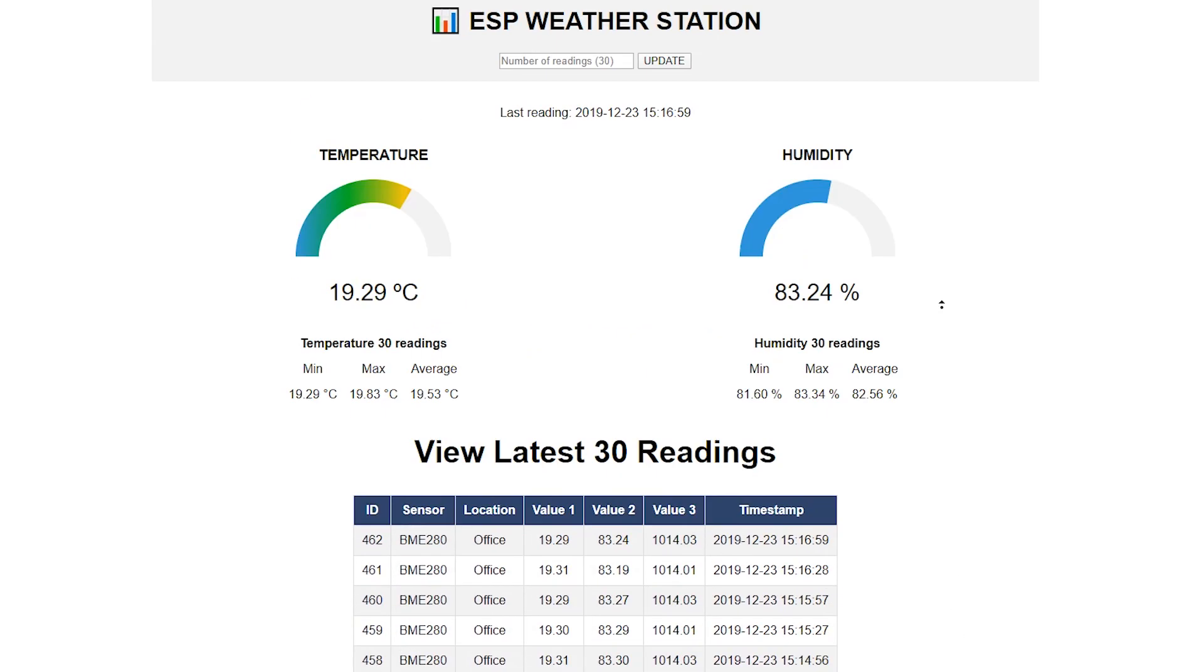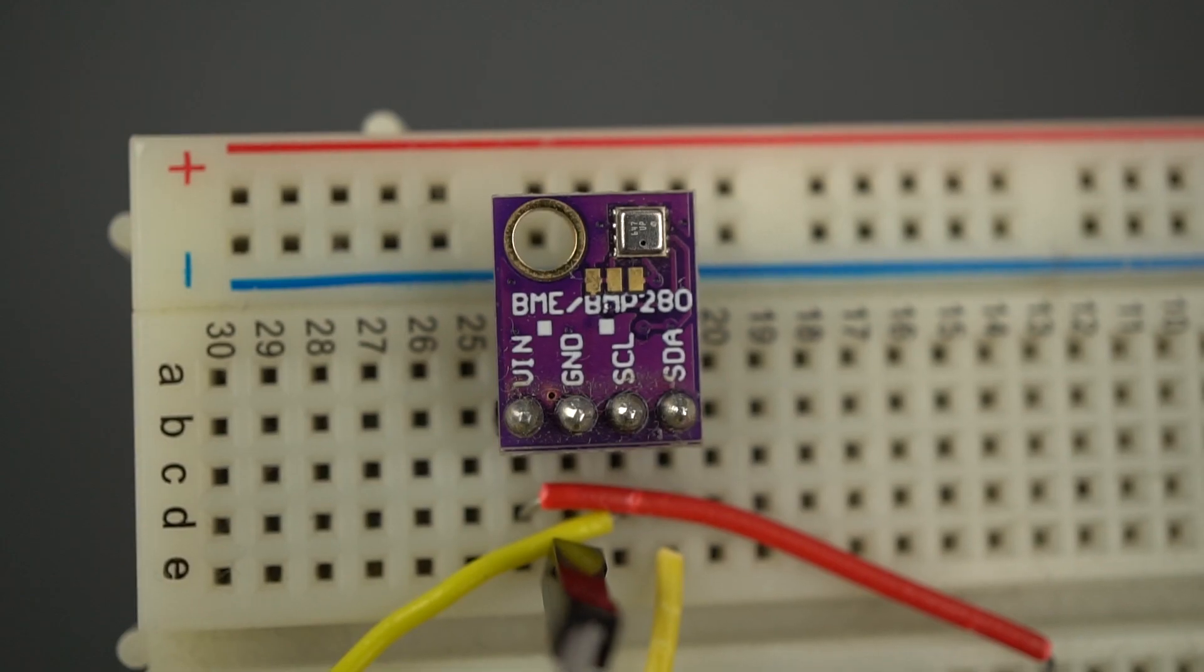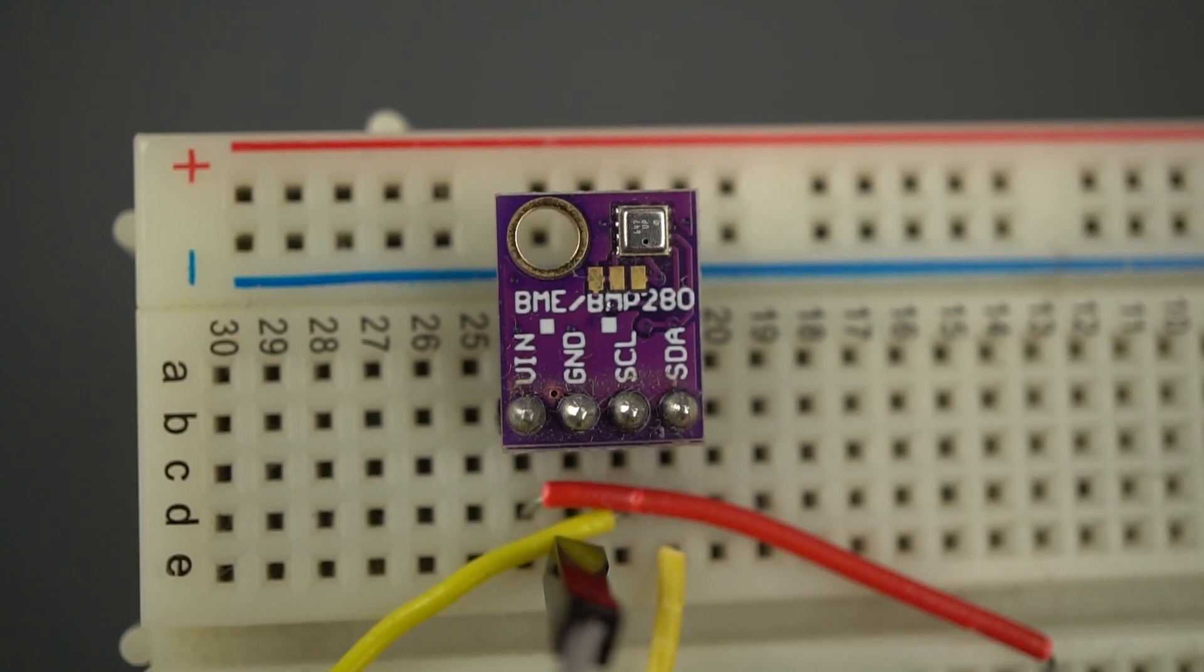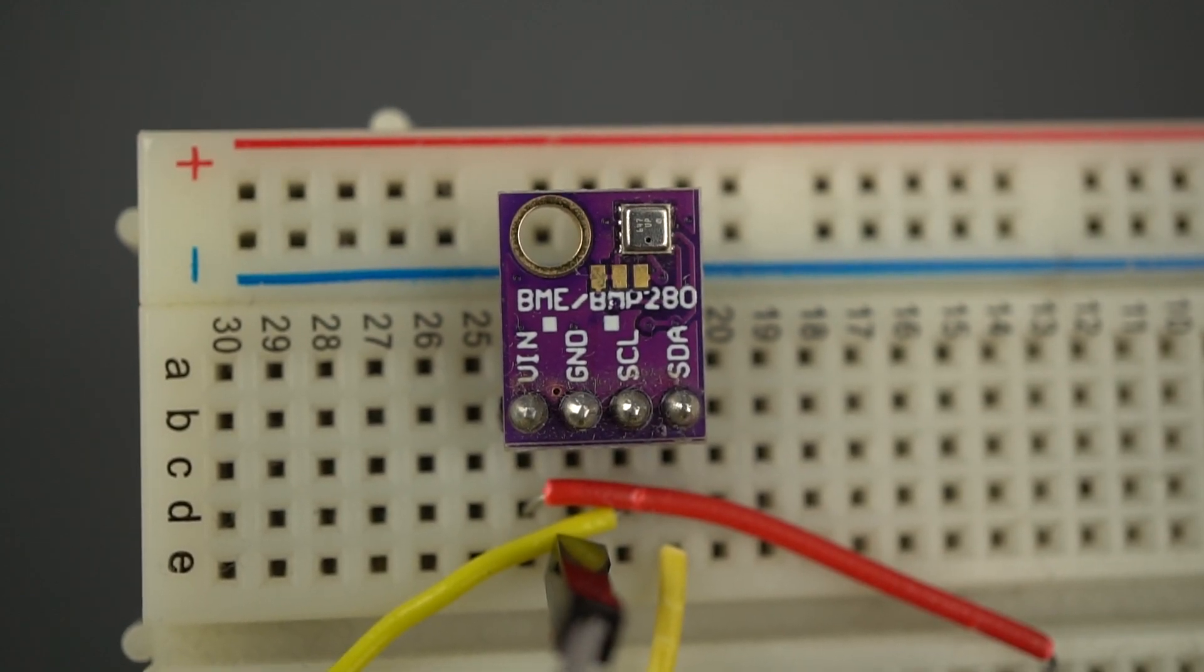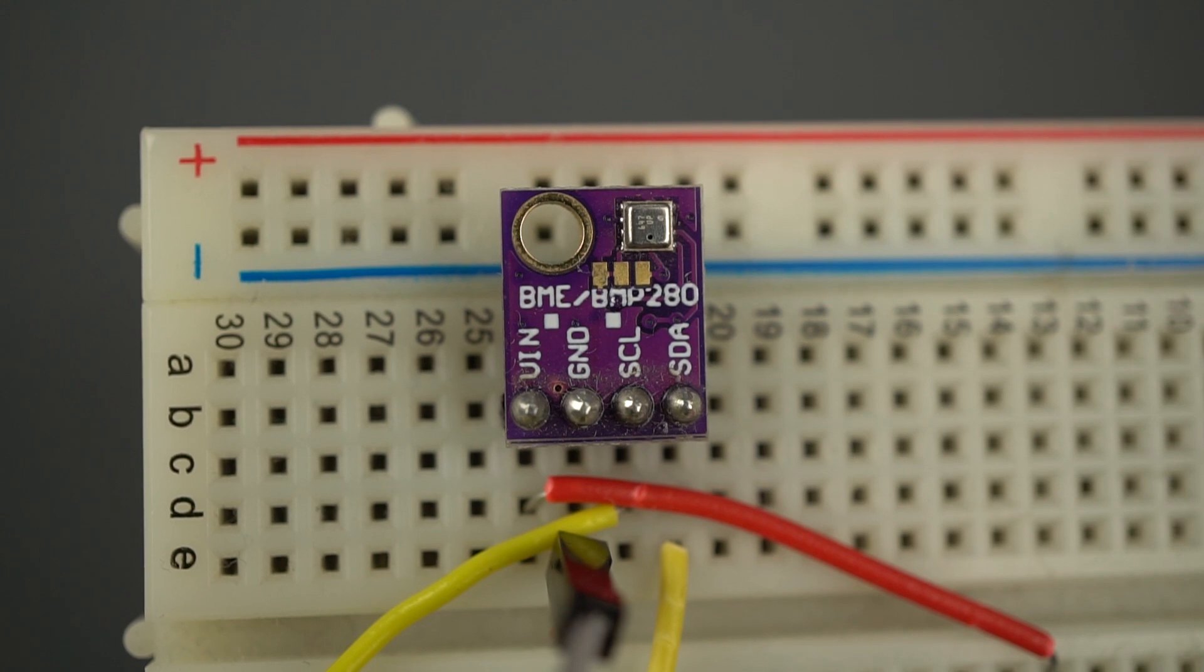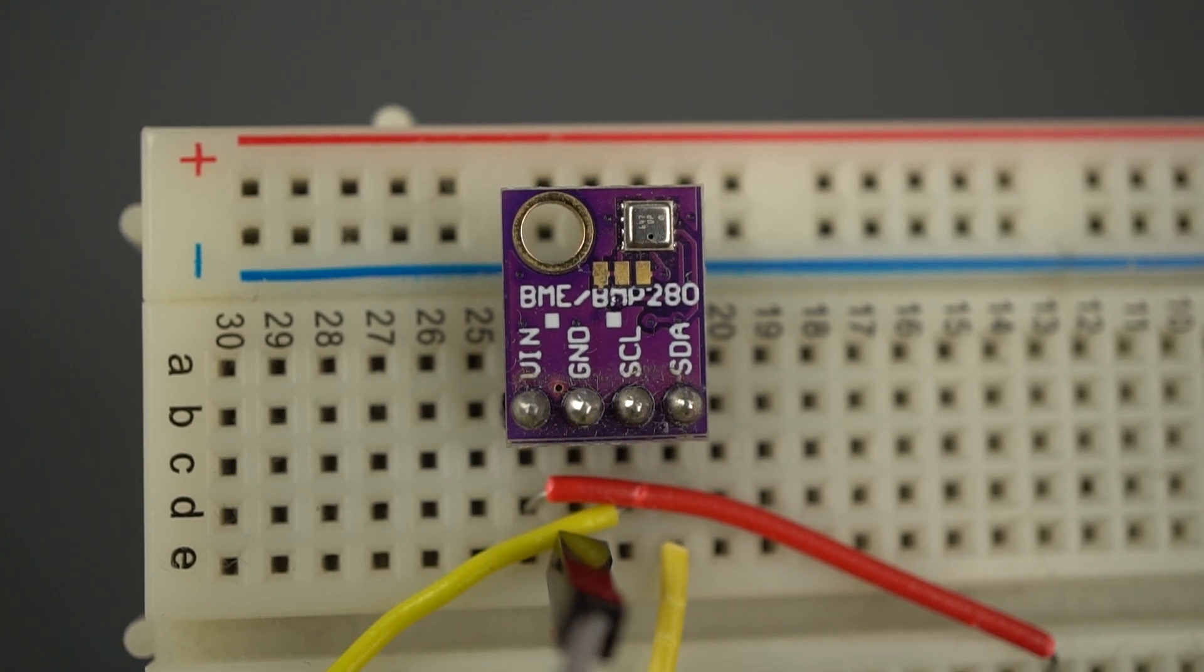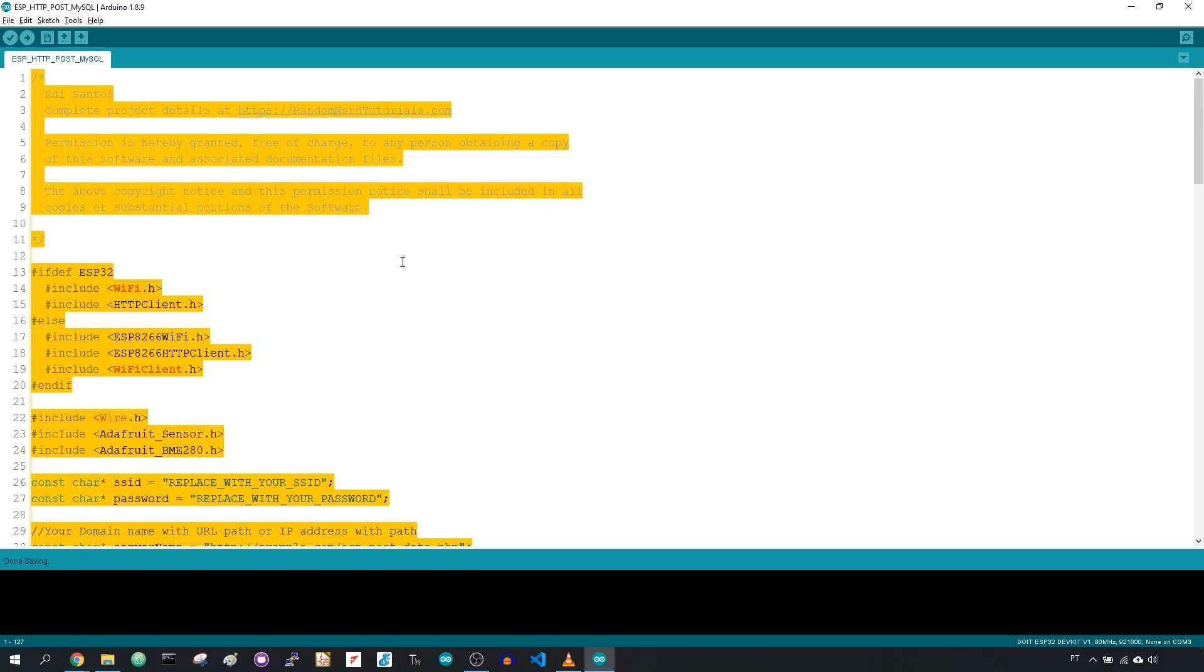We'll use a BME280 sensor, but you can modify the code to insert any other sensor readings. We'll program the ESP using Arduino IDE, so make sure you have the boards installed.